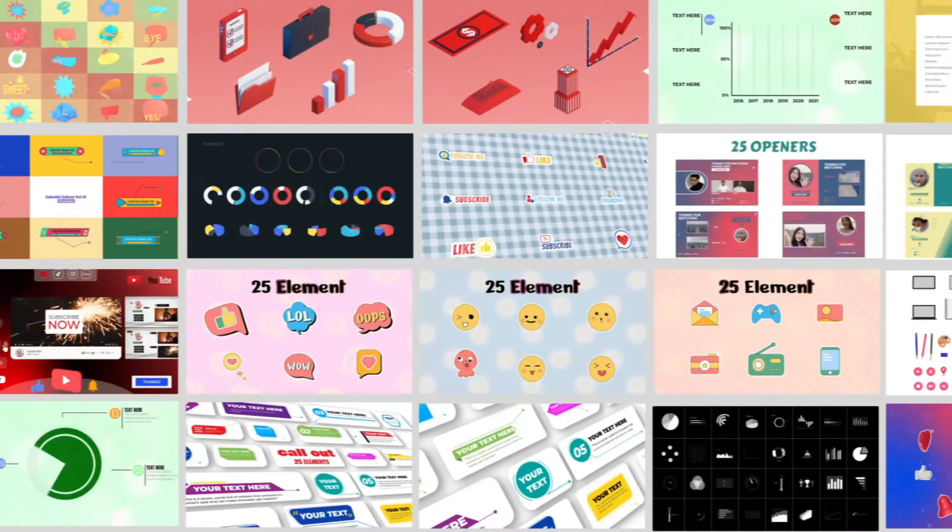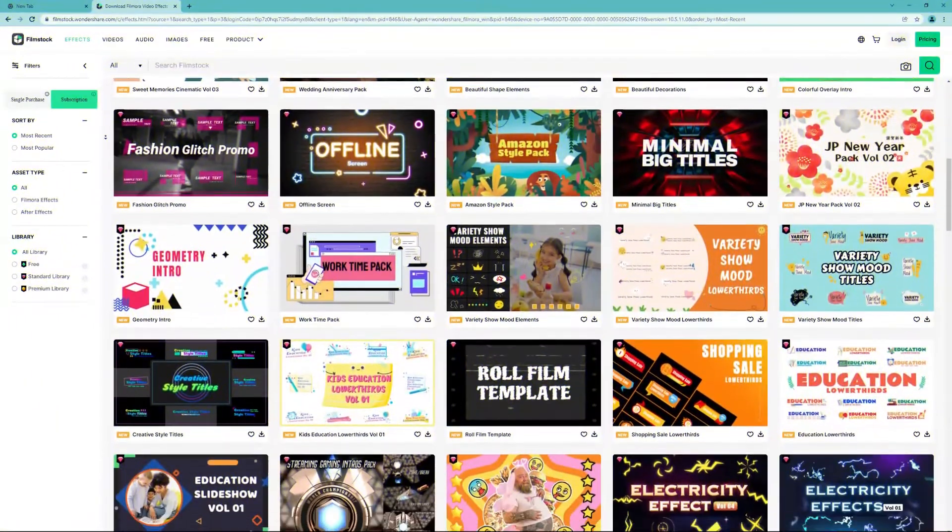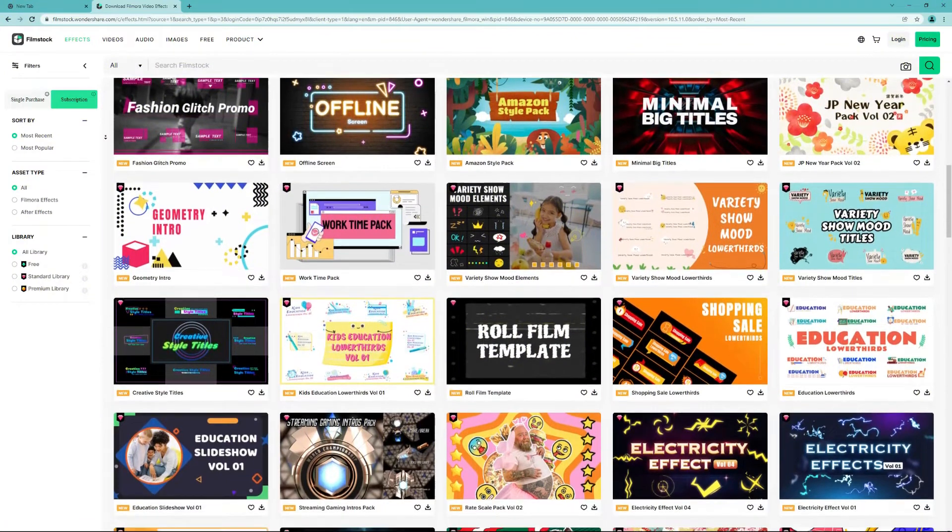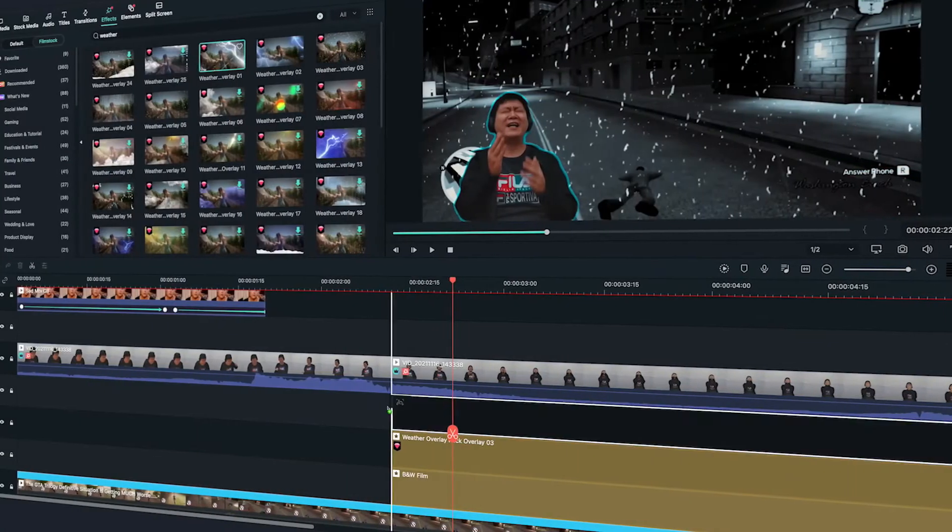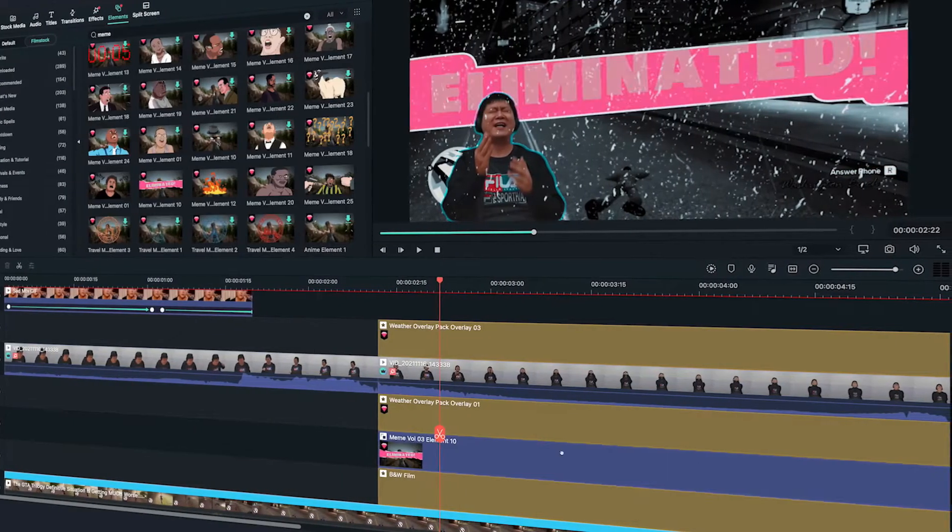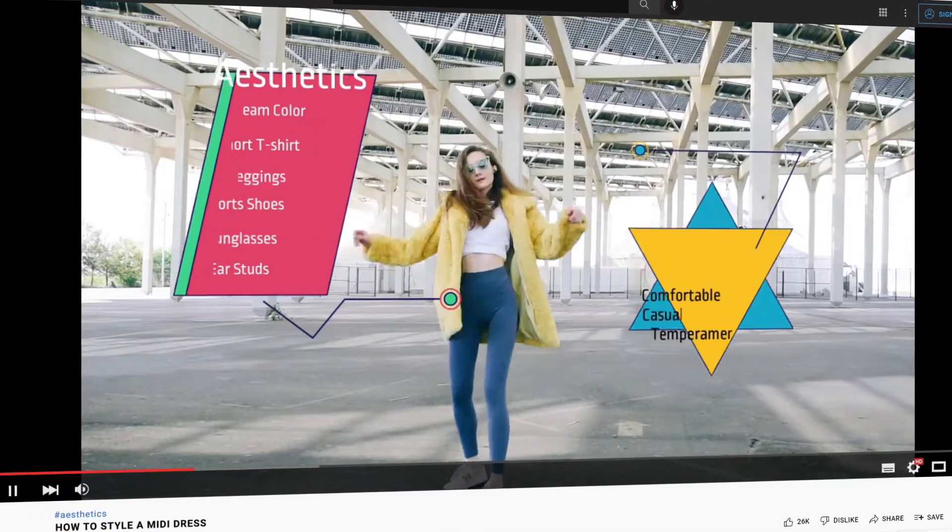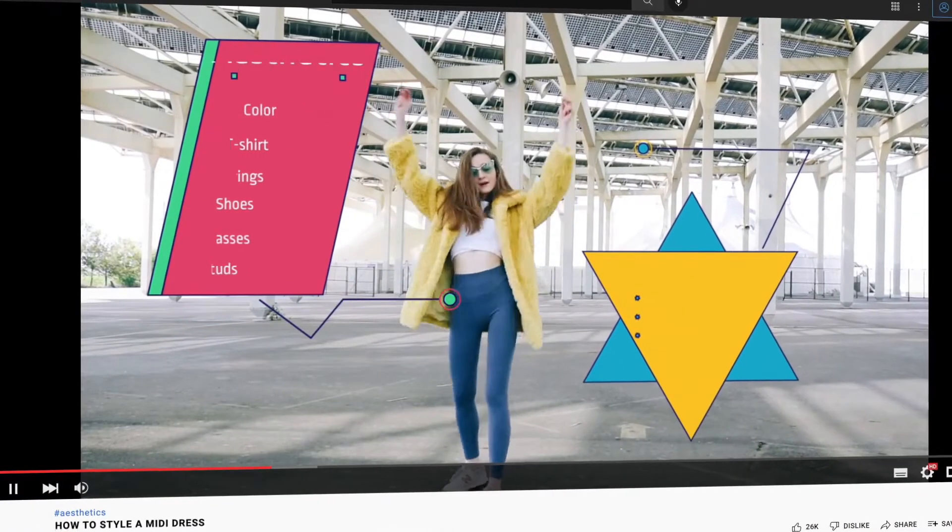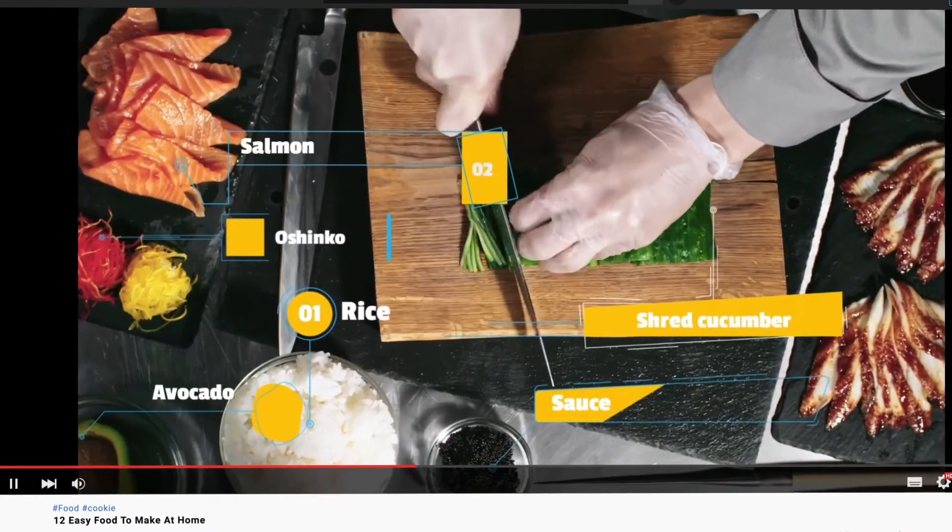This powerful, comprehensive effects library definitely will stimulate your inspiration and creativity in your video creation journey. Now, let's have a look at how other Filmora users use the Filmstock library.